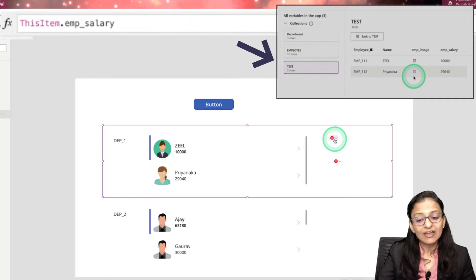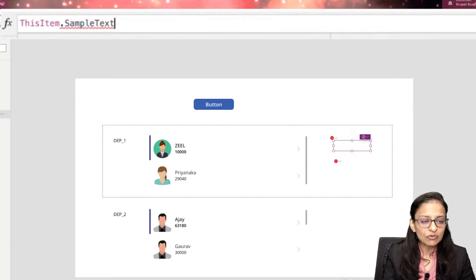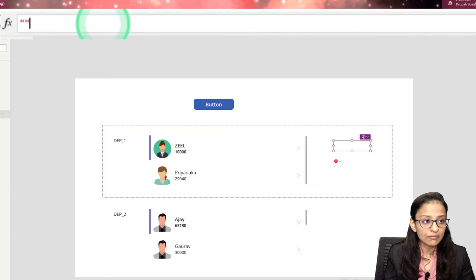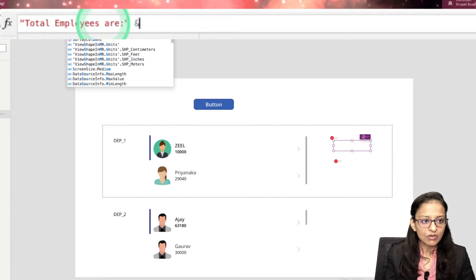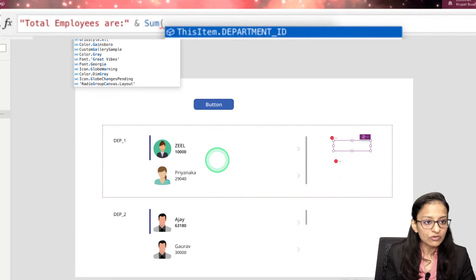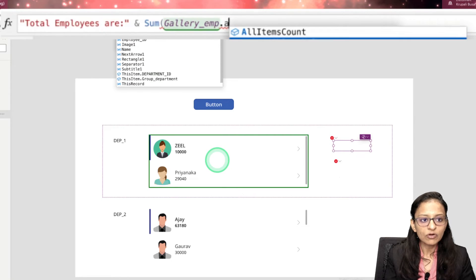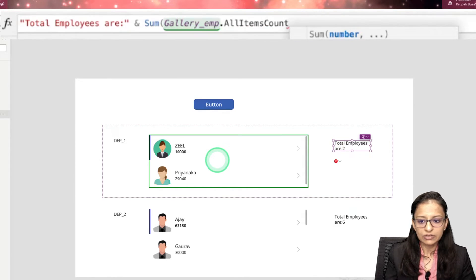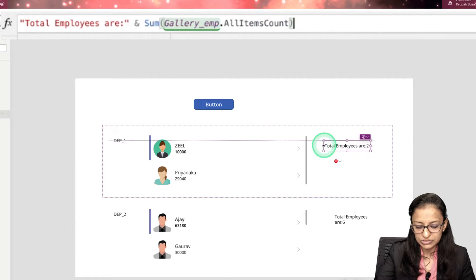Now I want to display the total number of employees department-wise. Click on the label and write: 'Total employees: ' & Sum(GalleryEmployee.AllItems, count). This uses Sum on the gallery's AllItems property to count the information. You'll be able to see the count of employees for that department.